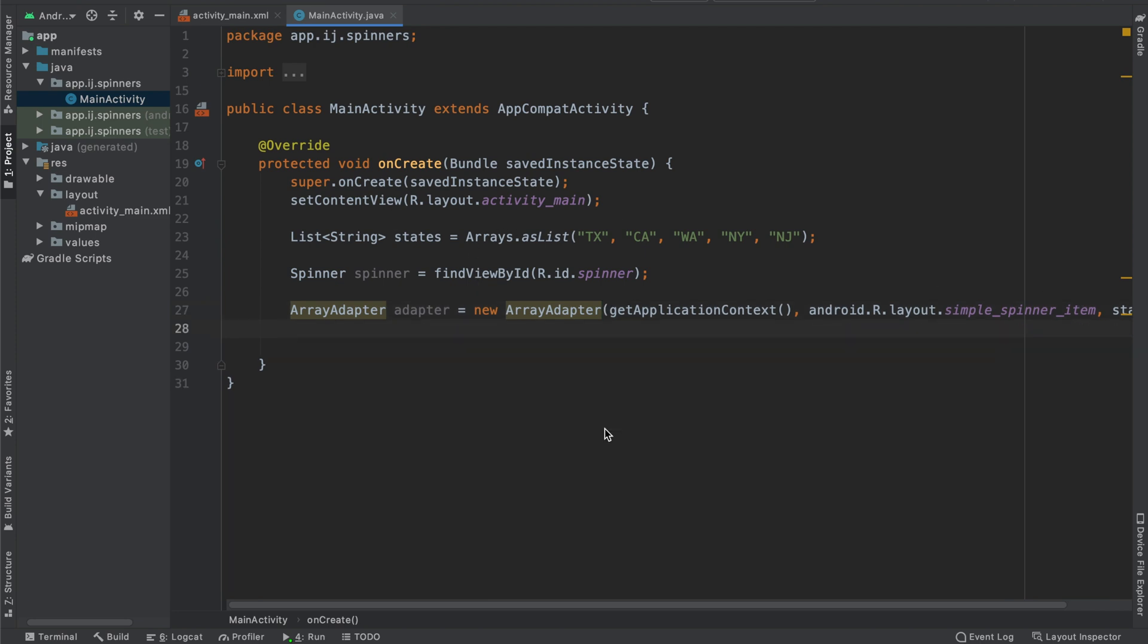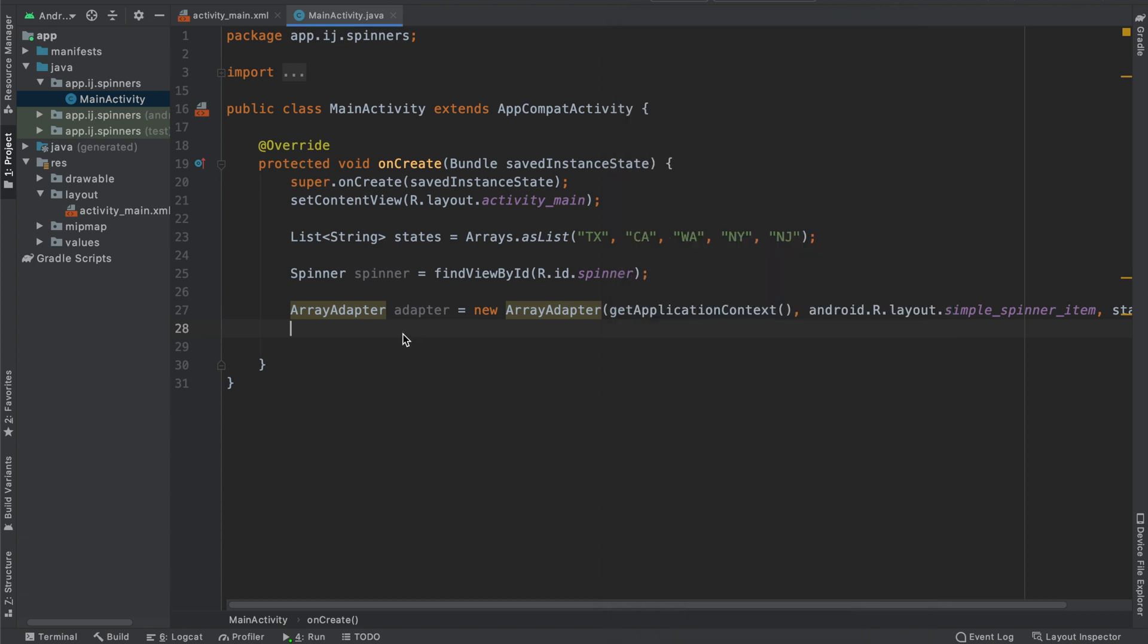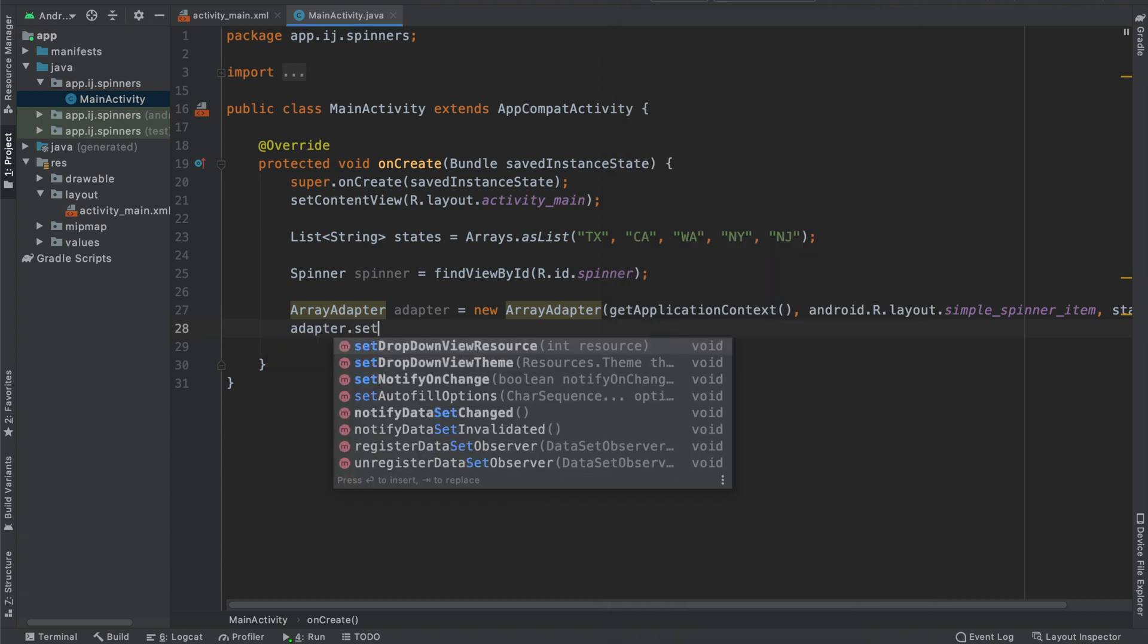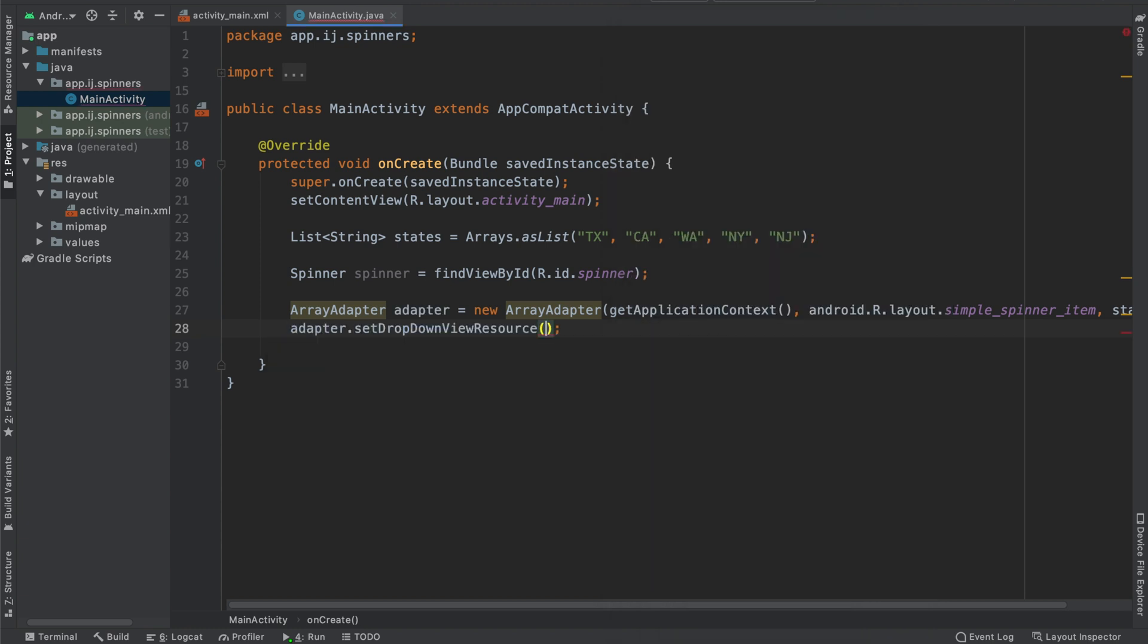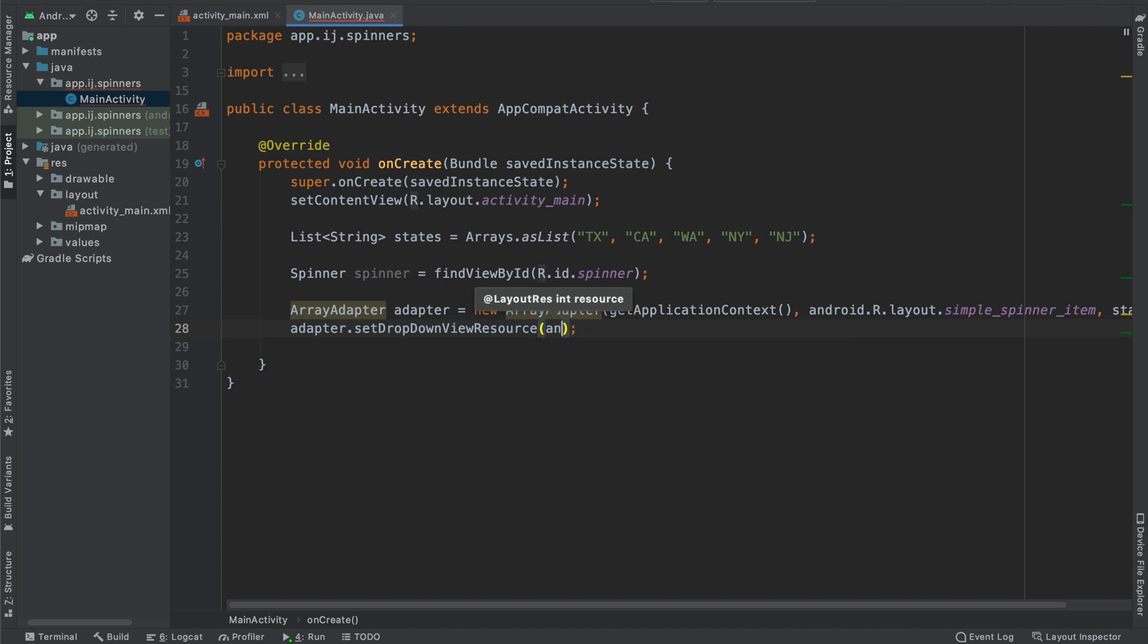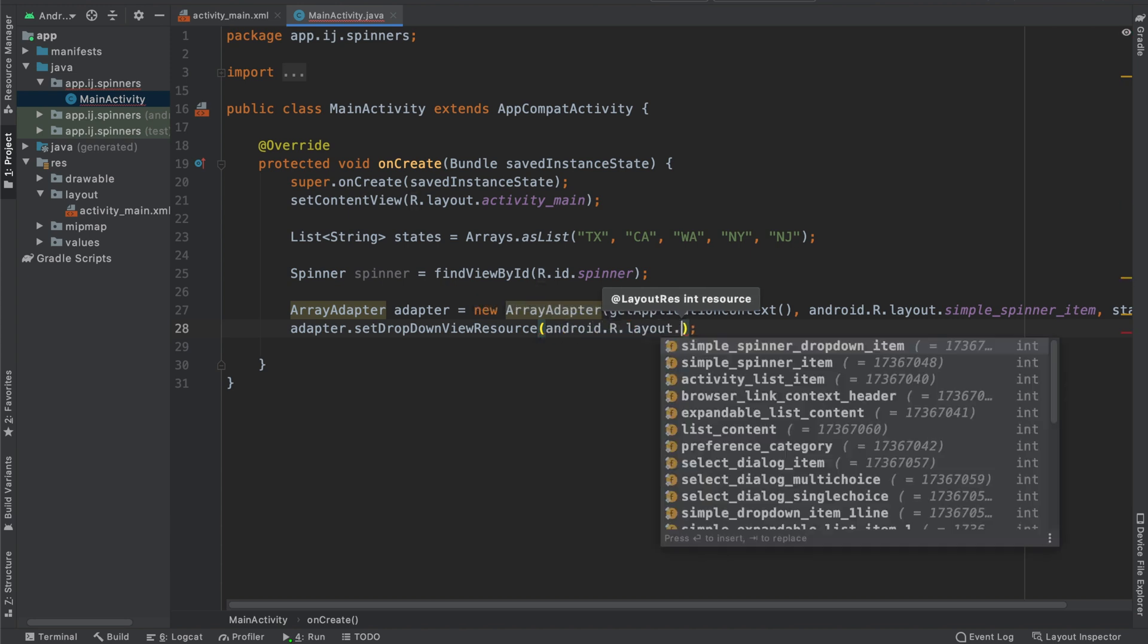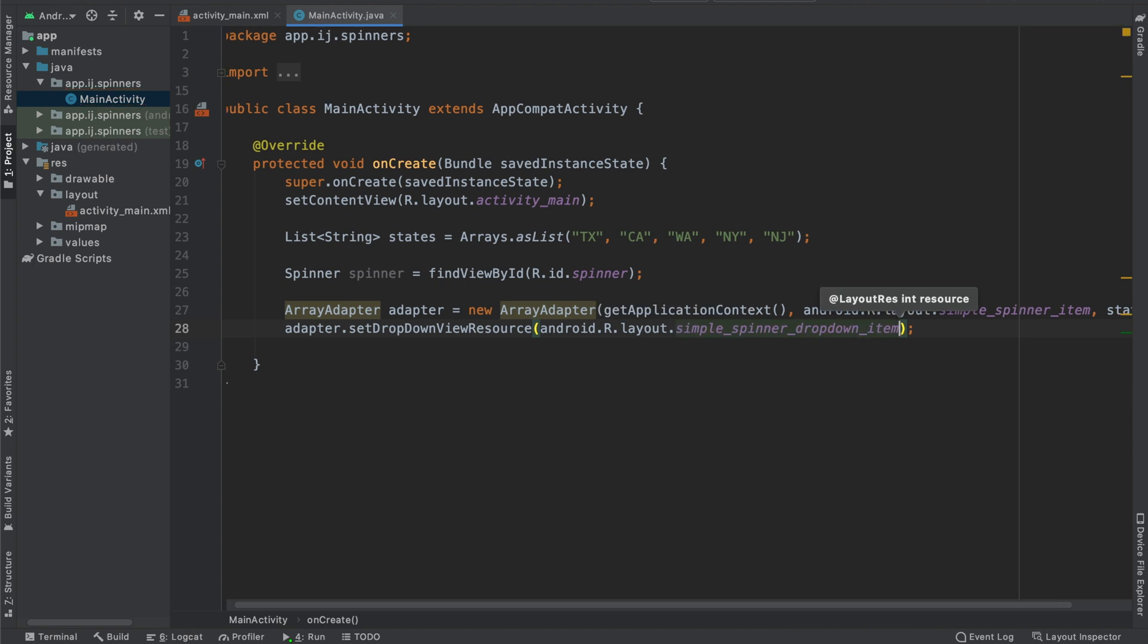We will also specify the layout for each element in our drop-down, like the way that it looks over here for each state, by saying adapter.setDropDownViewResource, and then over here we'll say android.r.layout.simple_spinner_dropdown_item.